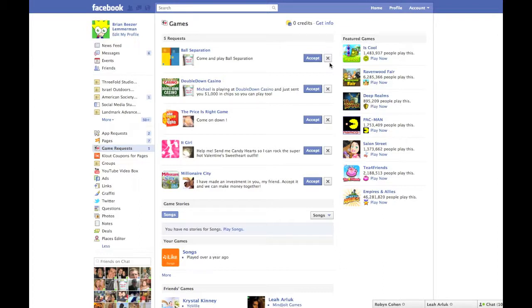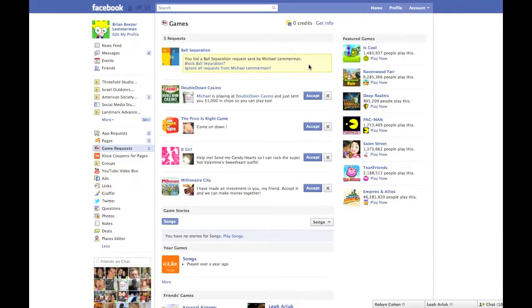Here's what we call Cleaning House. To the right of each invitation, there's a little X that you can click to ignore it. Don't worry, your friends won't know you're rejecting them.